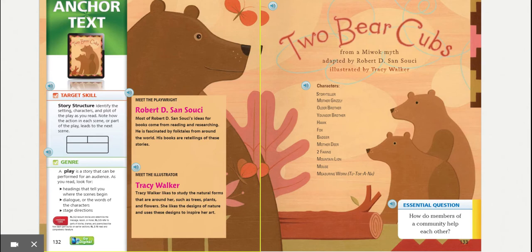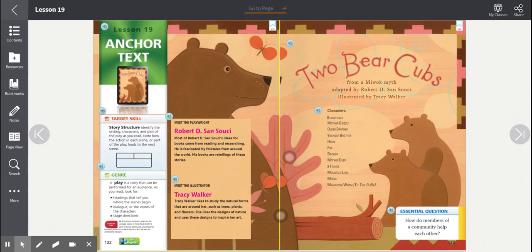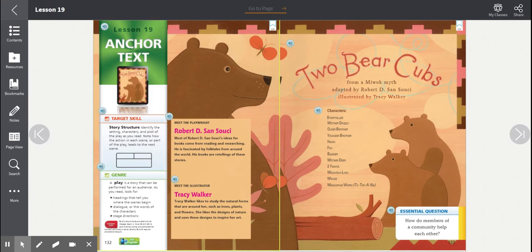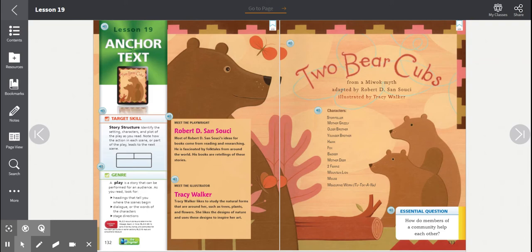So you're going to be using your story structure map that we talked about on the previous page. This play is a myth, and I know myths give a message about life through what the characters learn. One purpose for reading could be to find out what the characters learn, which would help to determine the message. And when we can determine the message, we can also determine the theme of the book. The essential question that we're exploring this week is how do members of a community help each other? Think about this question as you read Two Bear Cubs.